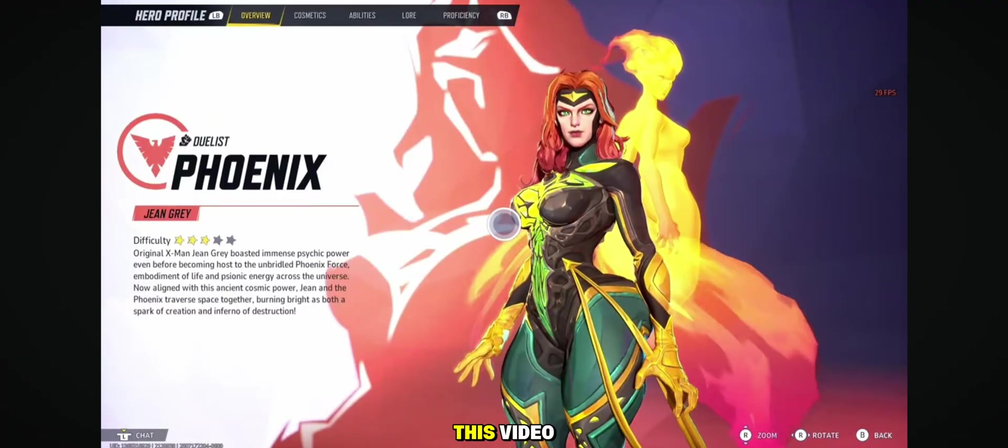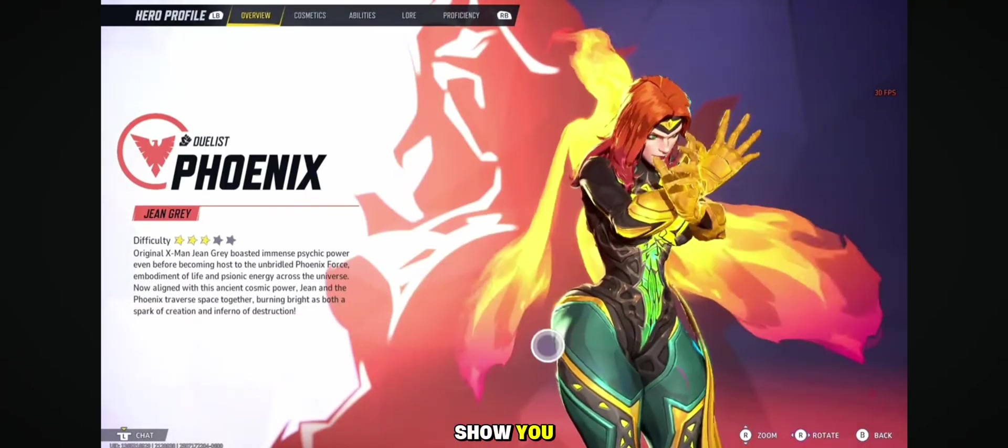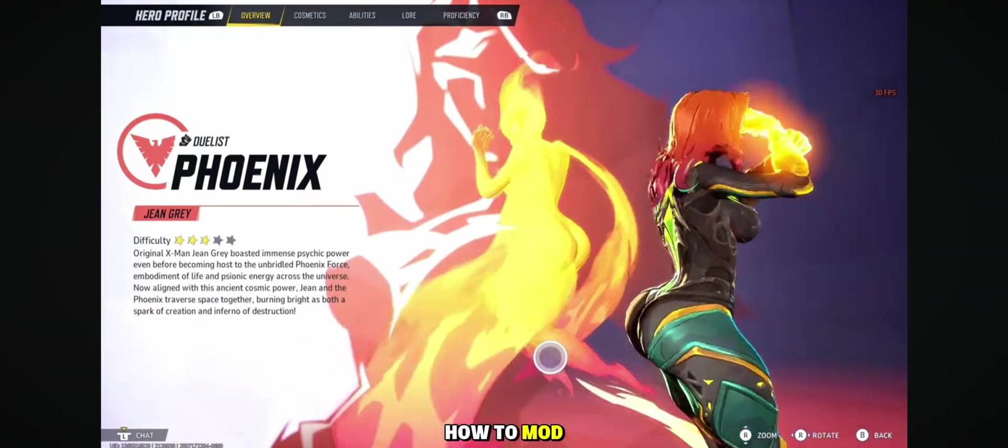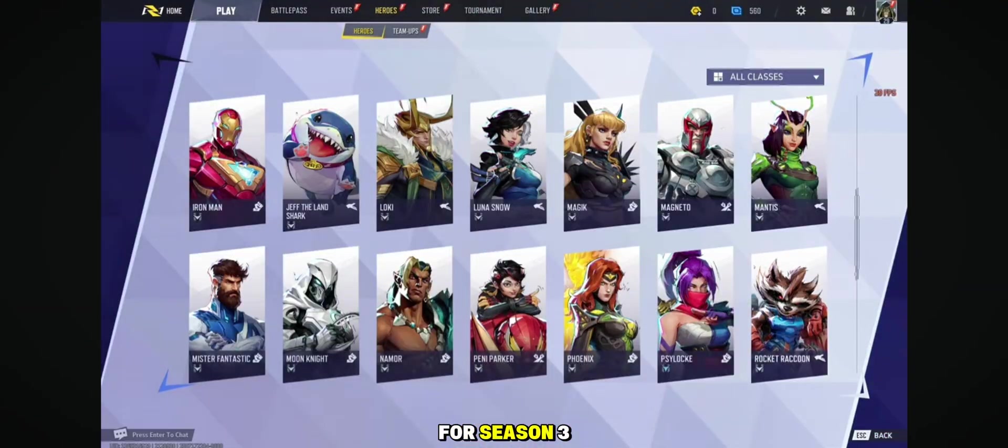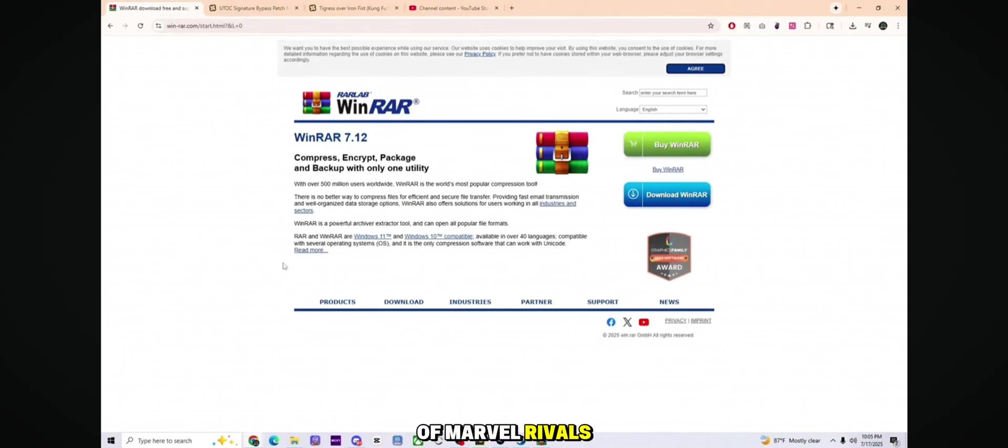Hey everyone, in this video I am going to show you how to mod for Season 3 of Marvel Rivals.